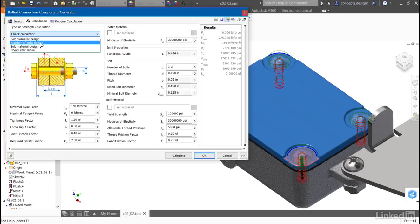If I'm not sure how many bolts are going to be required, but I have a specific diameter, I can ask it to help guide me on the number of bolts based on the bolt design I've selected that will be needed to hold things together. I can also use a bolt diameter design.